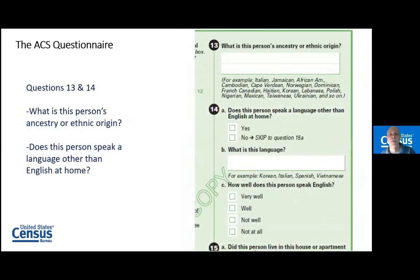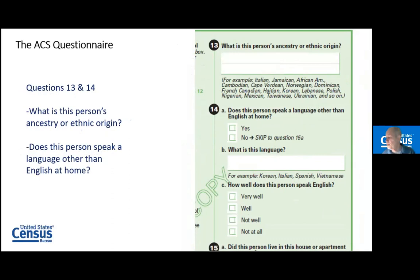The Ancestry question is one where people can write in whatever they want. The real reason I want to show it is that question 14 is actually sub-questions A, B, and C — asking about language. So although I said there are 72 questions in the ACS, there are actually more sub-questions within those 72, so I just want you to know that.